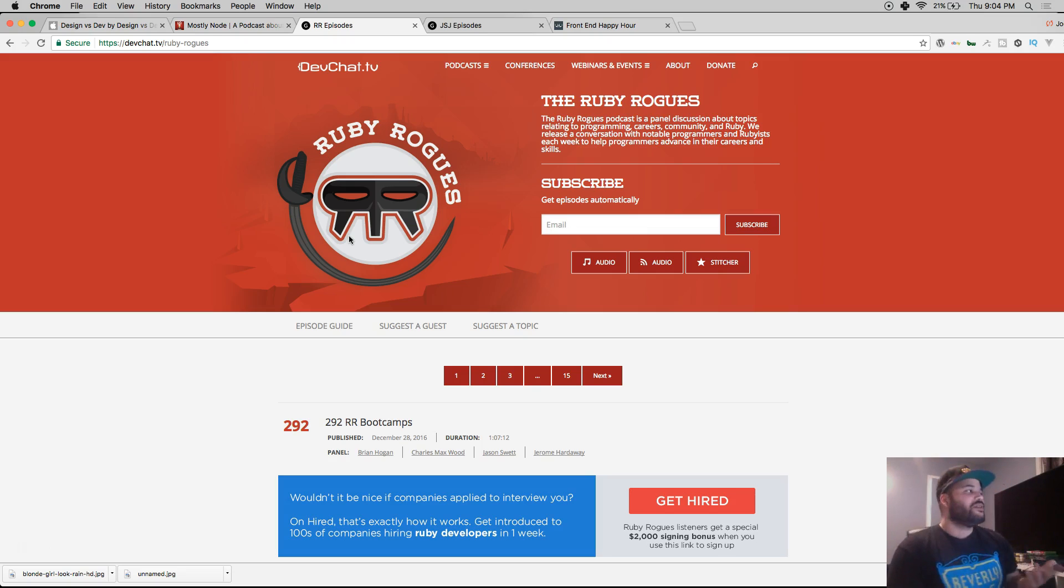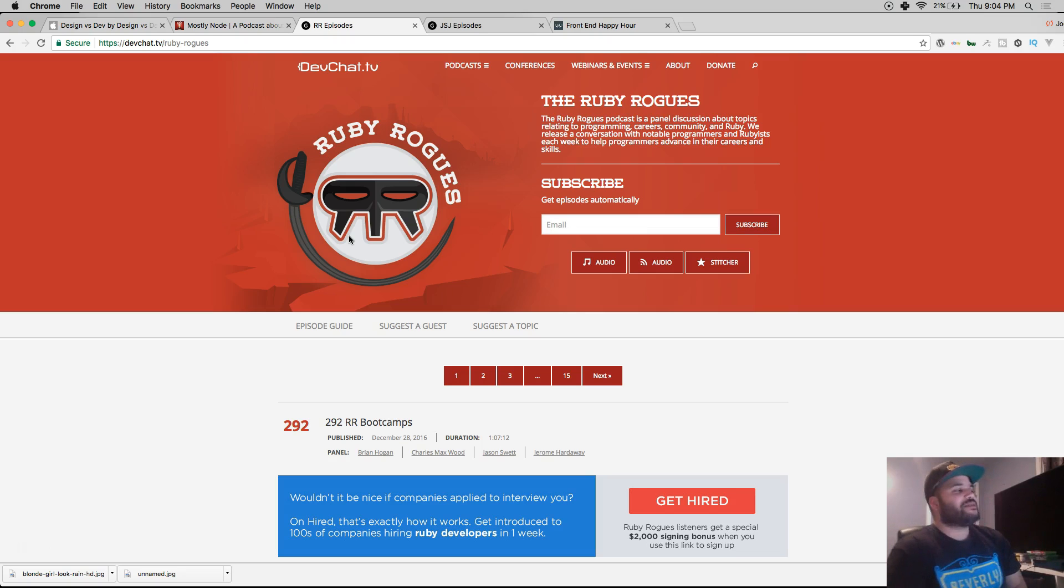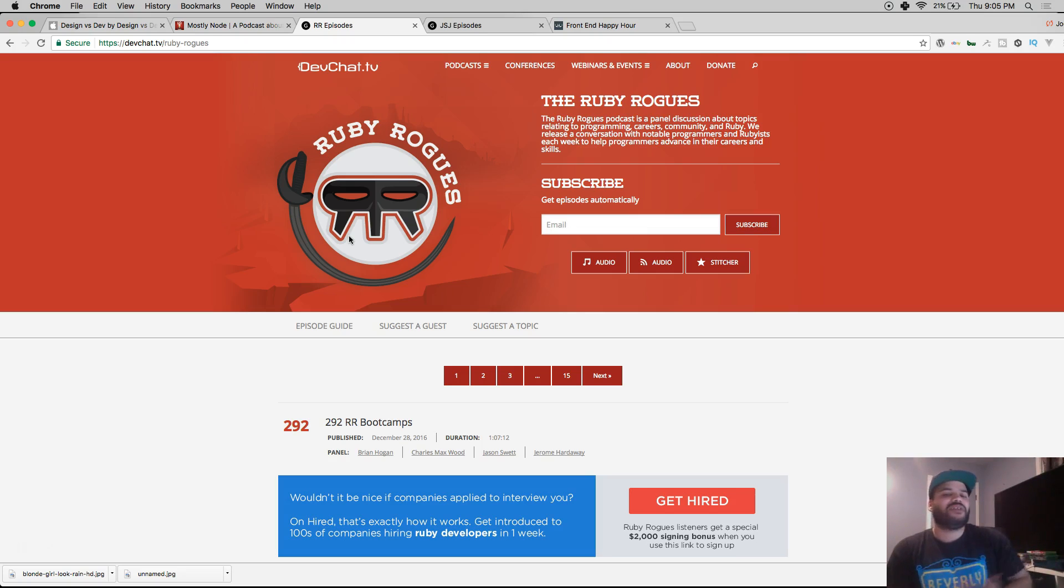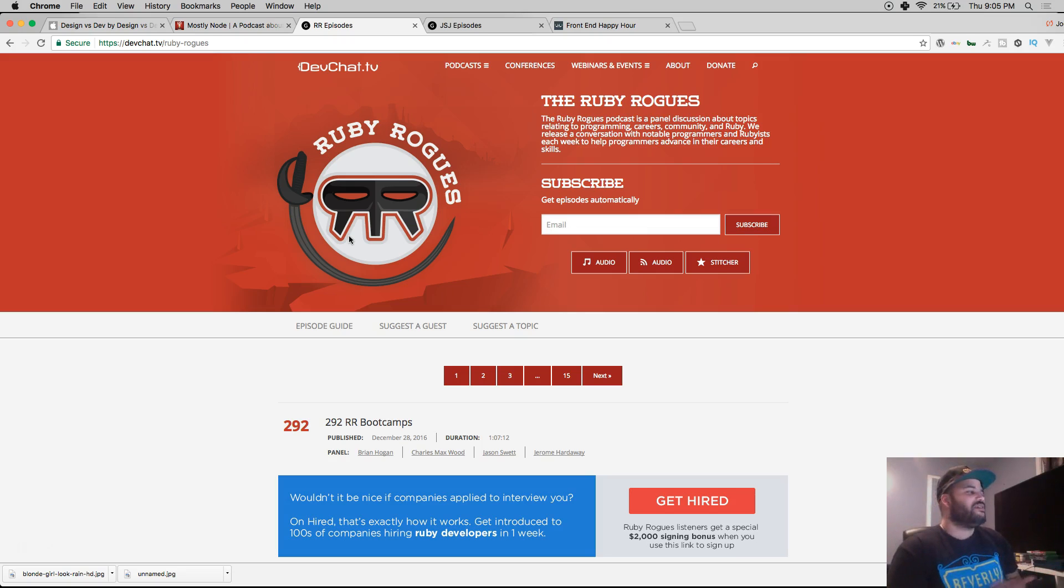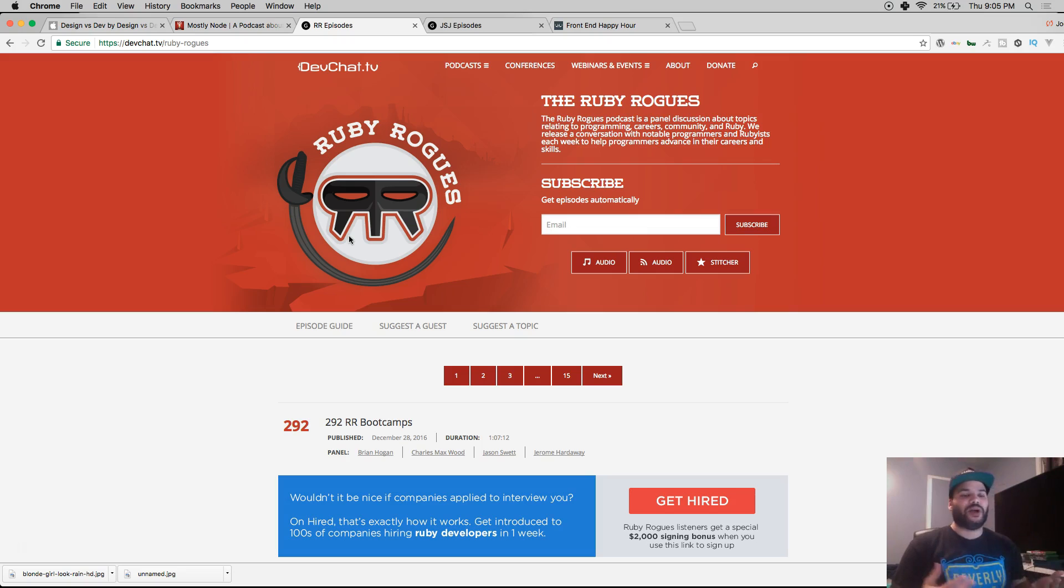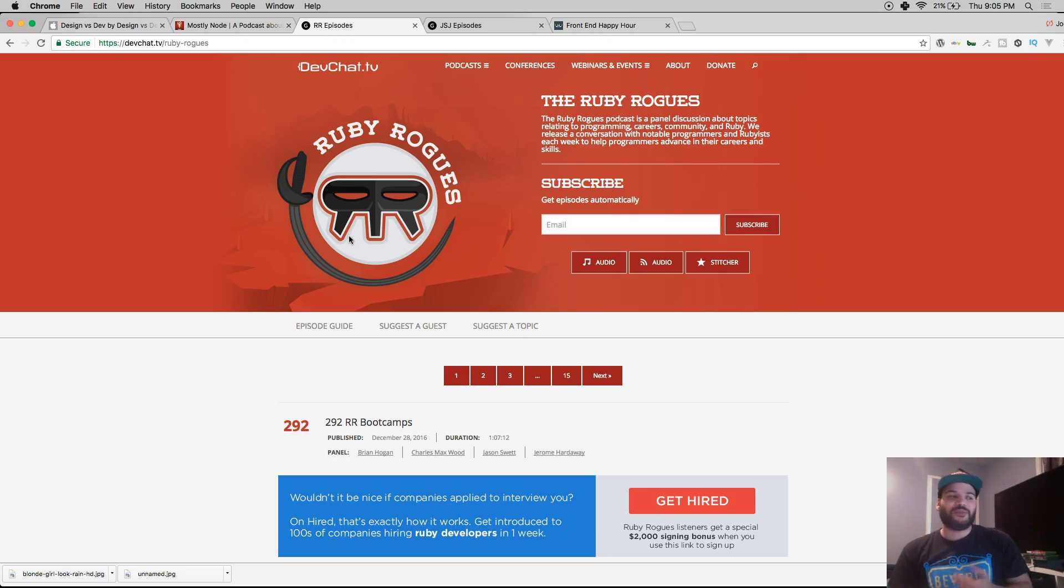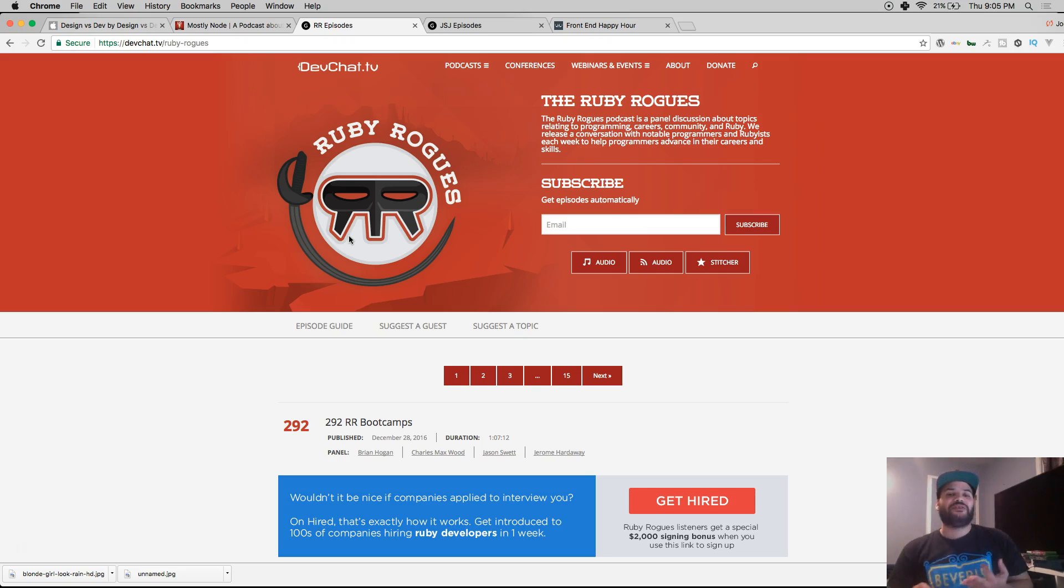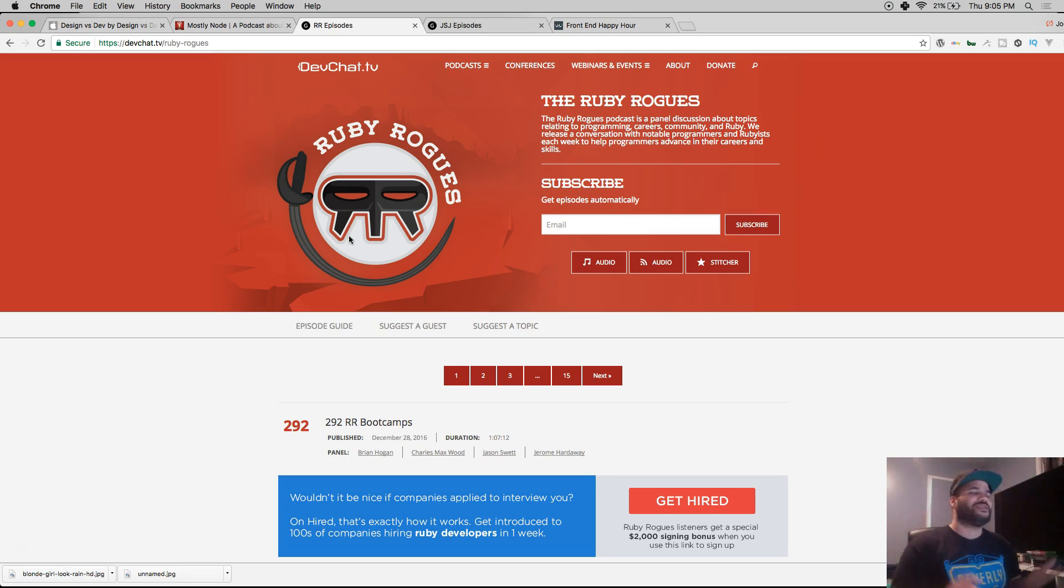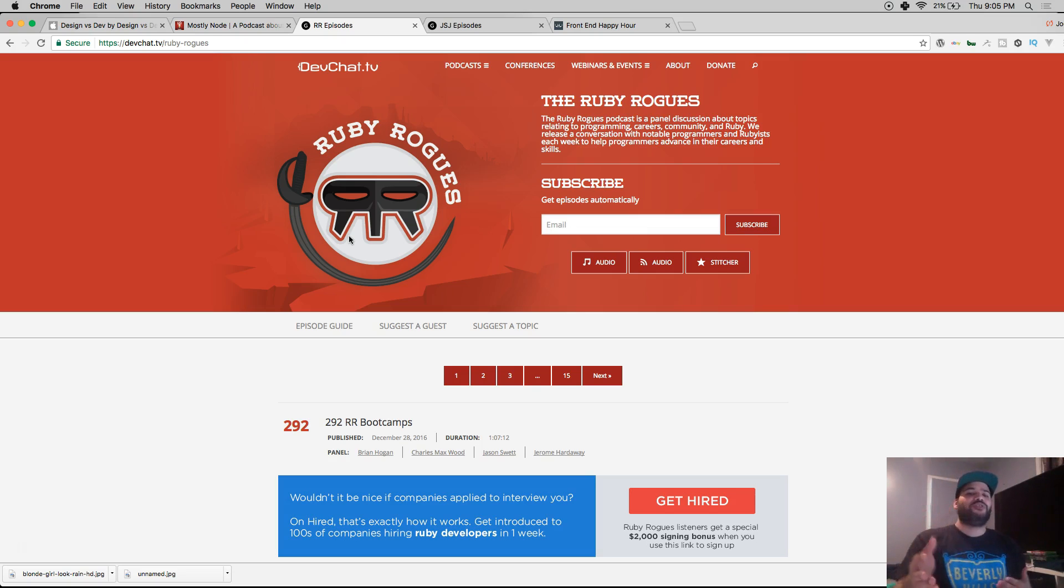It's a very good podcast because they constantly have new topics and new people that come in for interviews. They talk about how to get a job and a whole bunch of topics that as a web developer or junior developer is very informative.